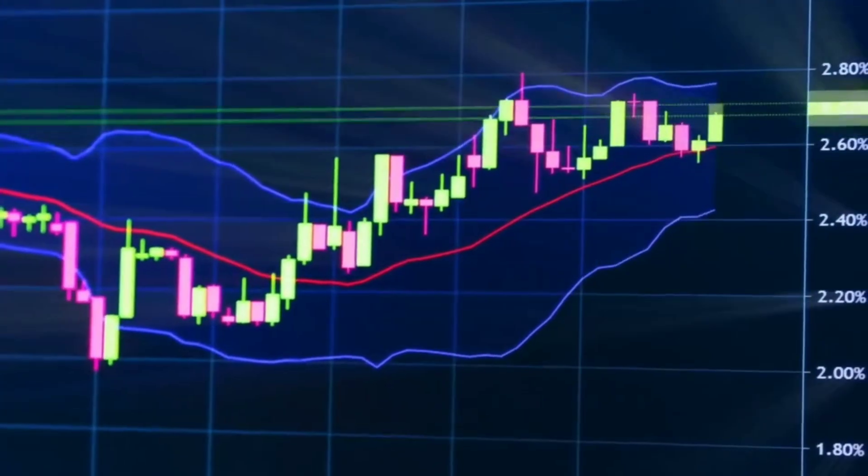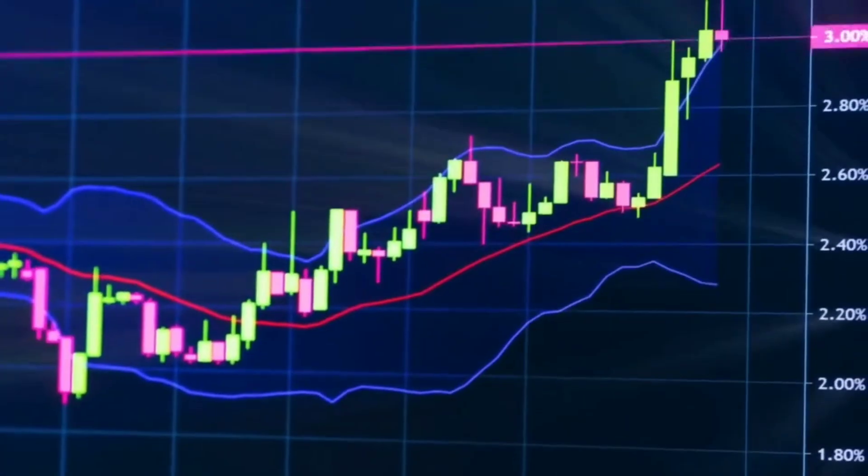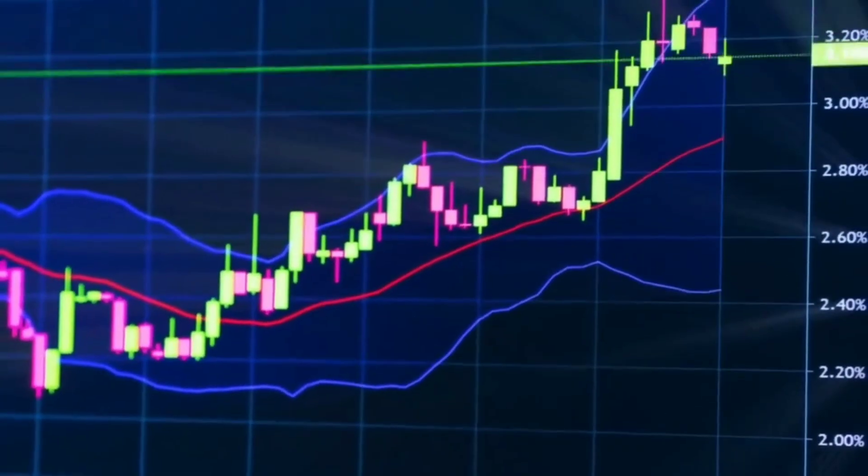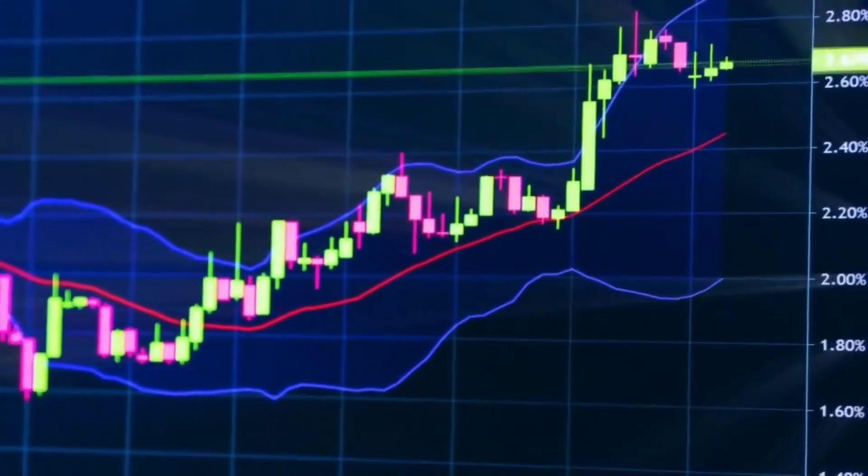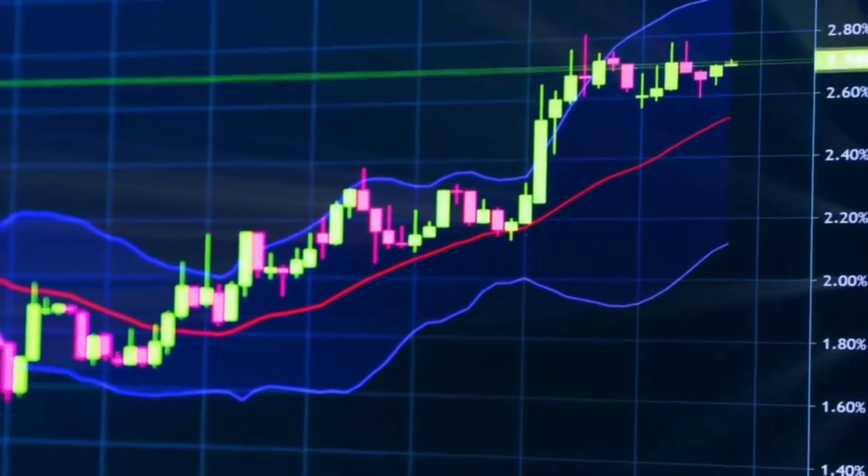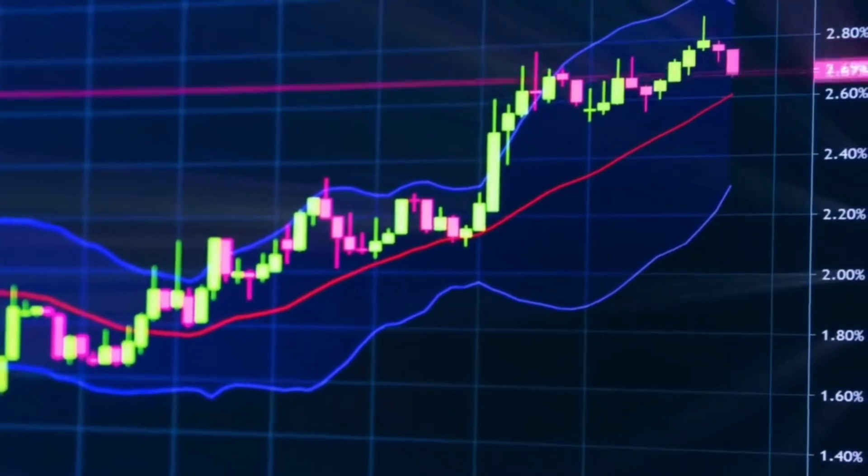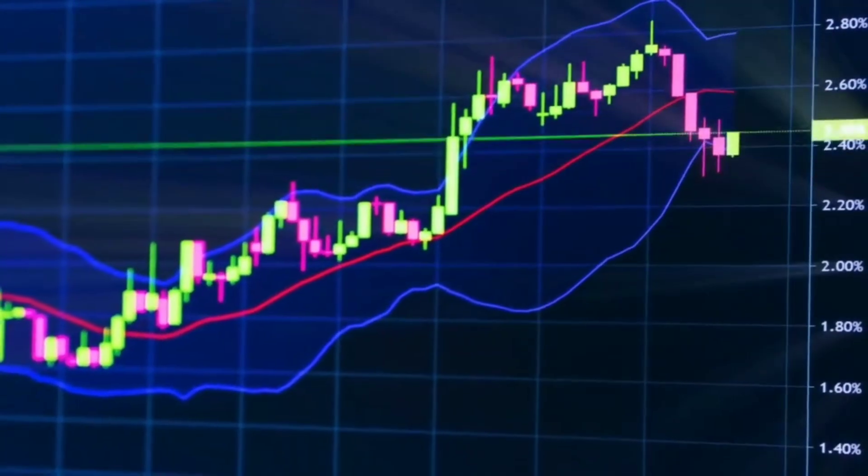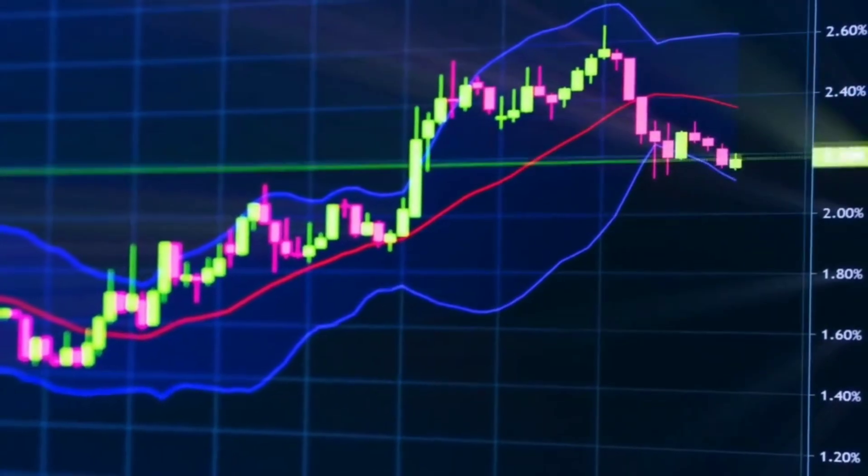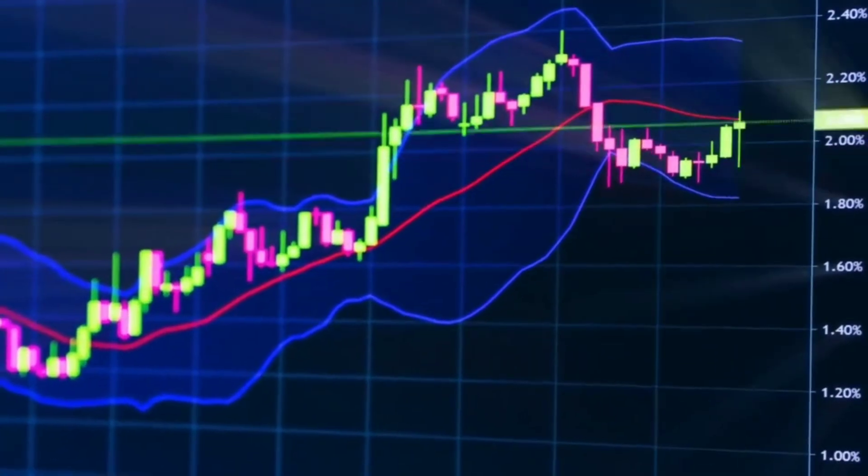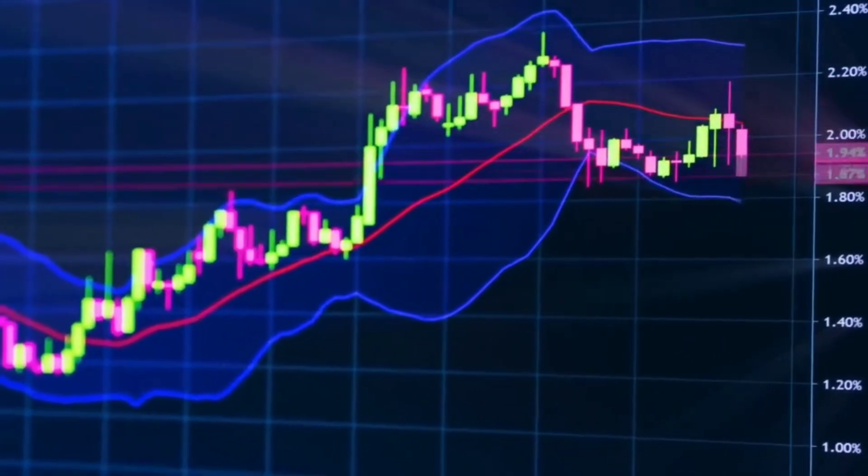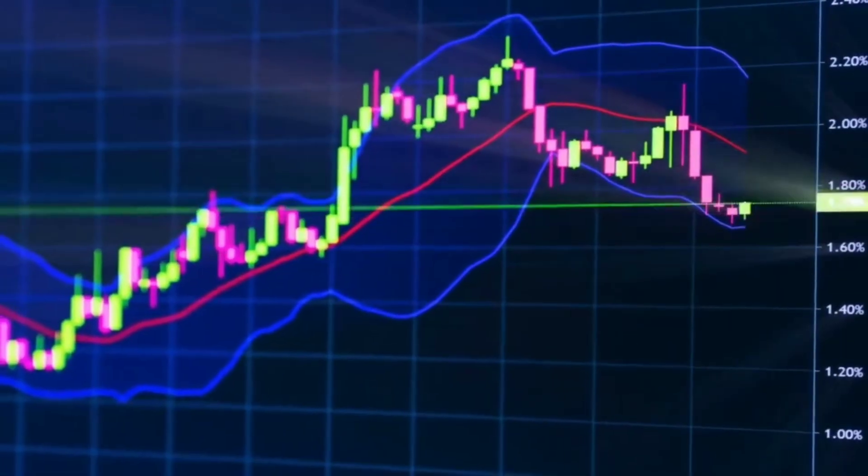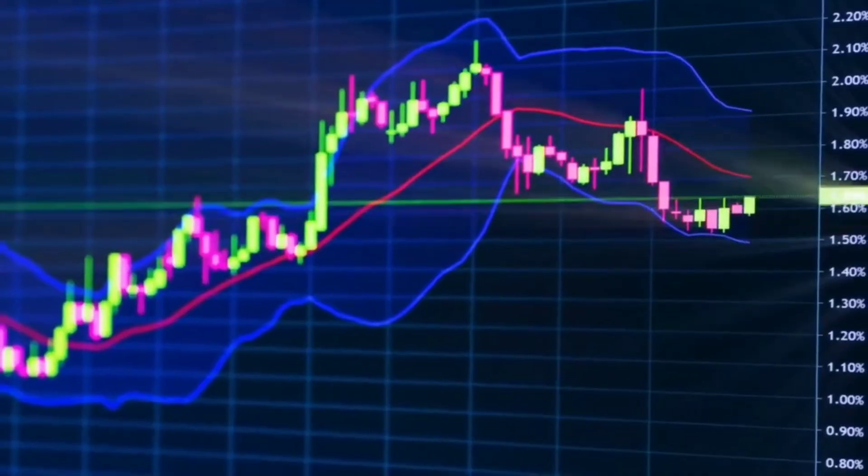Volume Based Indicators – Analyze transactional activity to confirm trends and reversals, e.g., on-balance volume, volume profile, volume-weighted average price. Volume reveals institutional activity, the real driver of major market moves.